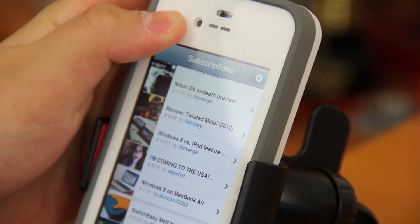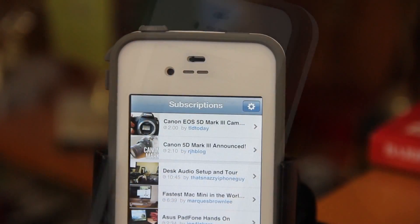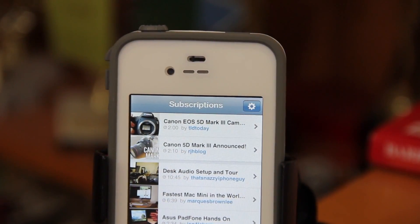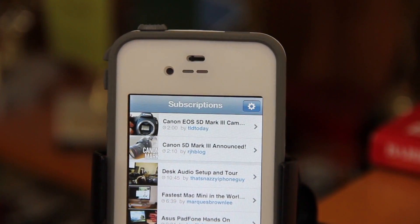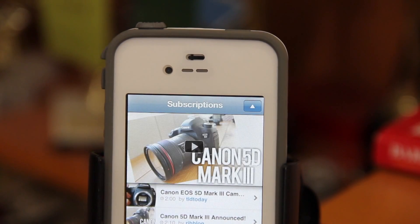I have to say that the developers really did come through with this concept. You will be astounded by how simple and easy it is to just open the application and start playing one of your subscriptions.